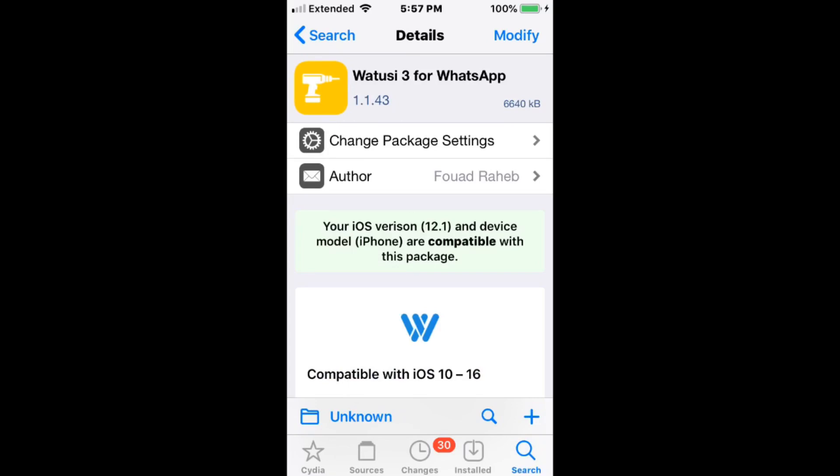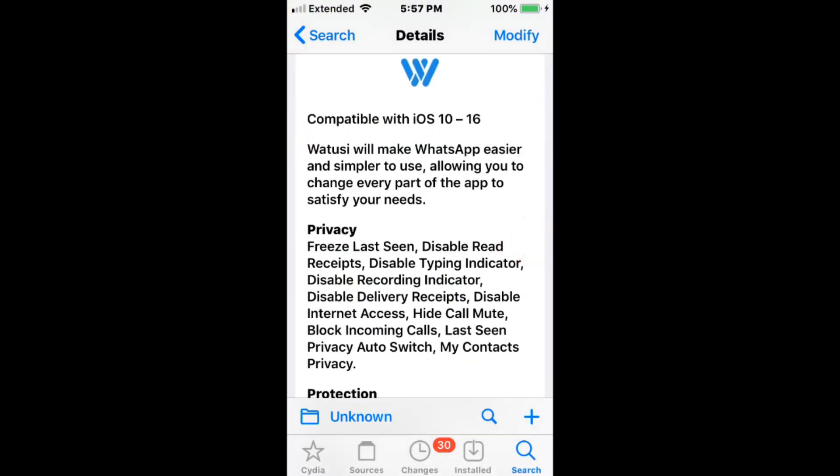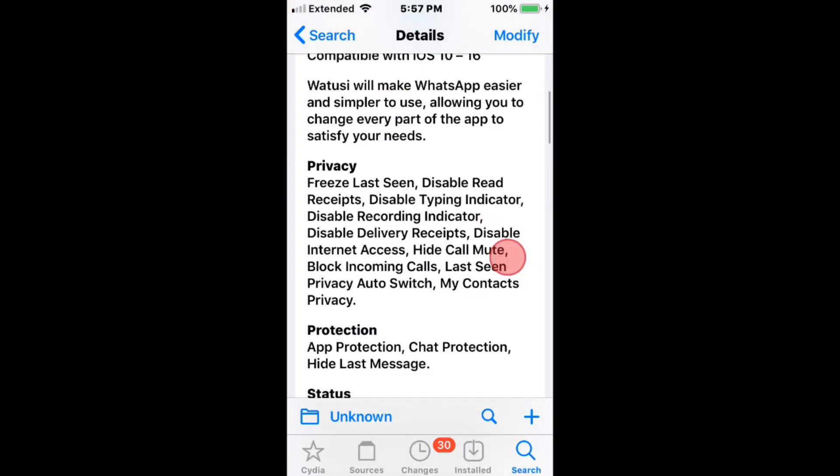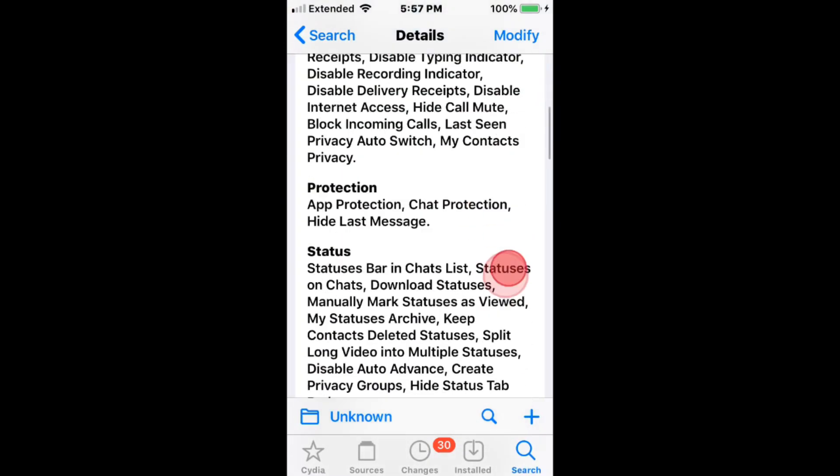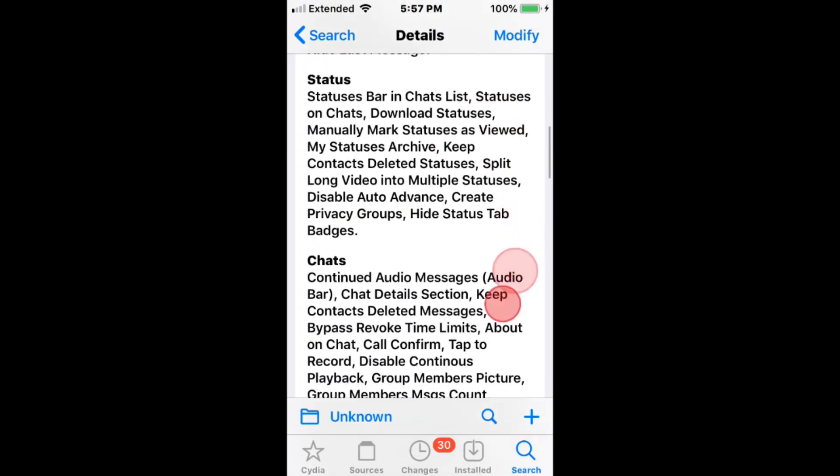Alright, we have Watusi 3 for WhatsApp with iOS 10 to 16, gives you a bunch of cool features for WhatsApp.